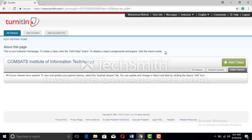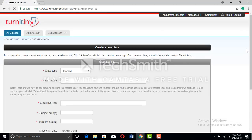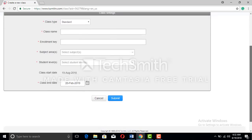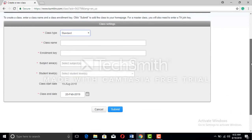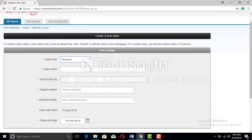First of all, you need to add the class. Click the add class button and a tab will come up — class settings. You have to choose the class setting. There are two settings: class standard and master. Master is a little bit complex, where you can make further segregations. Standard is simpler with fewer complications.